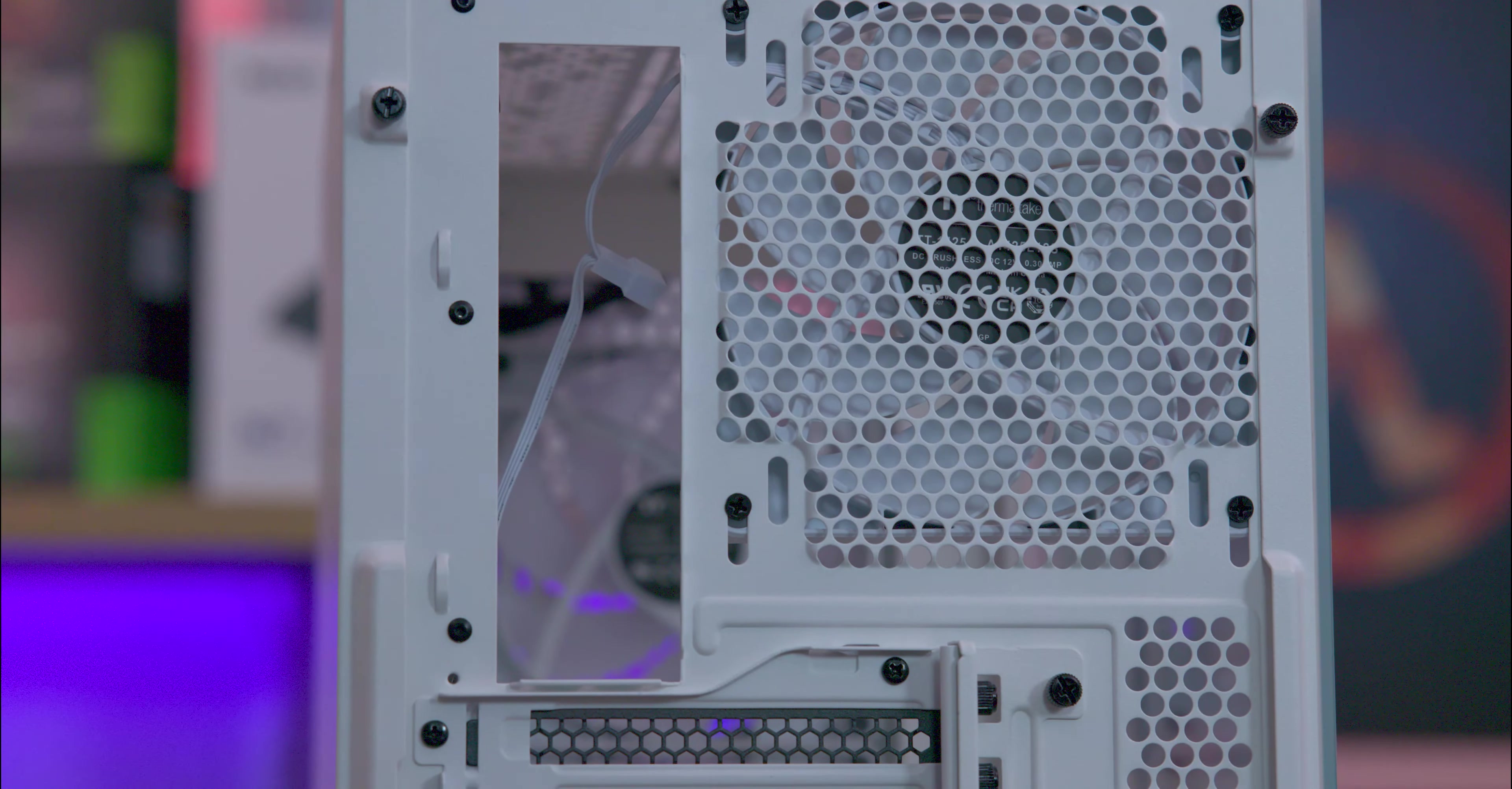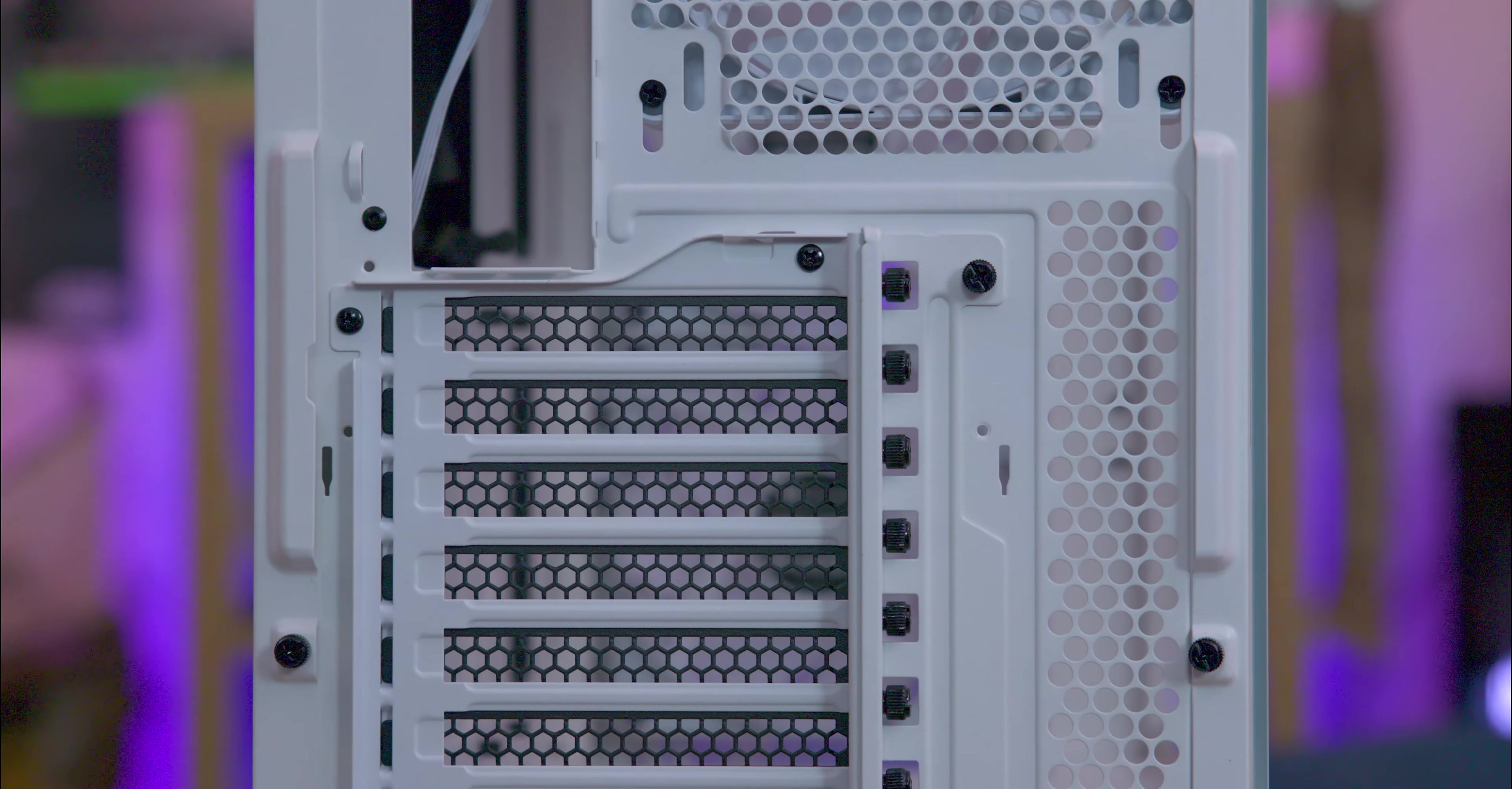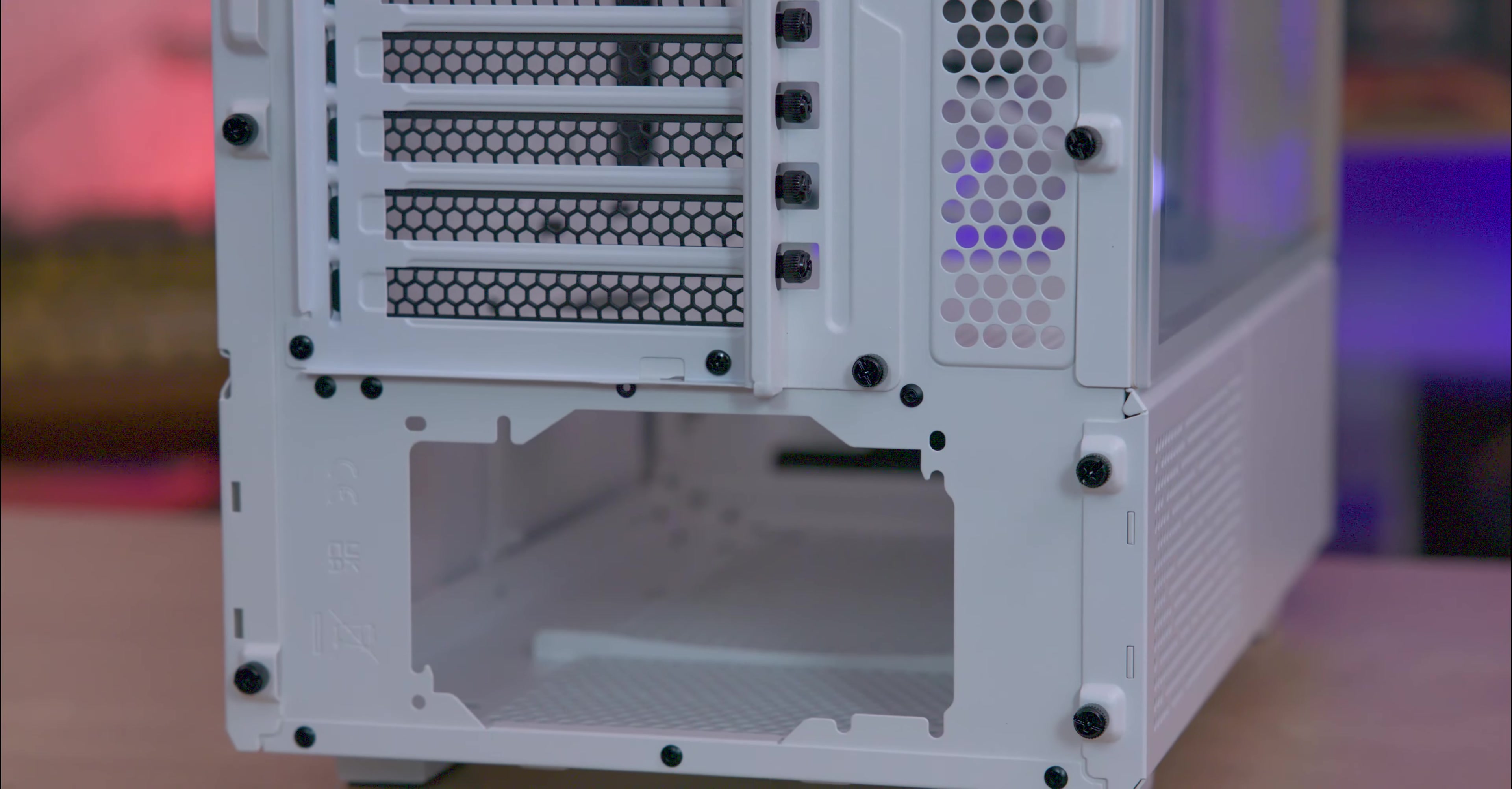The back of the case is pretty standard, featuring a pre-installed 140mm fan, seven PCIe expansion slots, and additional venting. It's nice to see that the PCI slots are actually screwed in rather than being bits of metal you have to twist and turn. One thing to note: no vertical mounting system is included with the system.